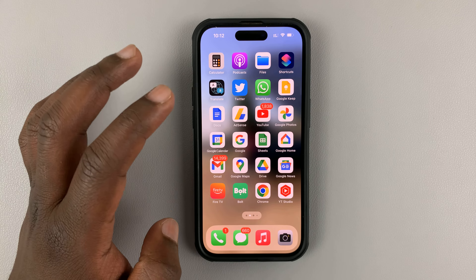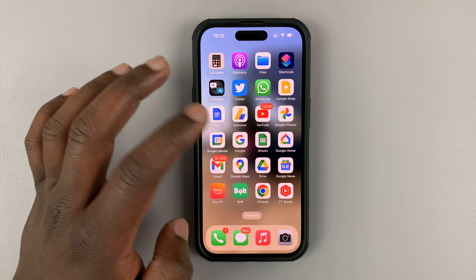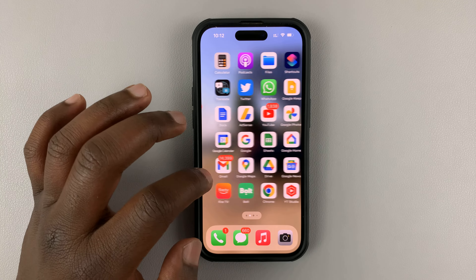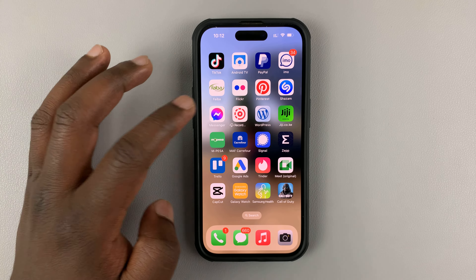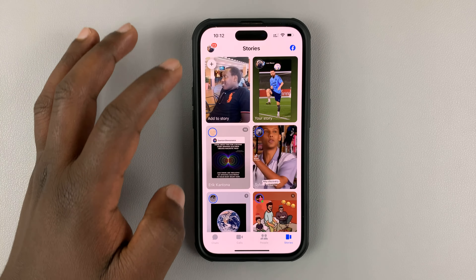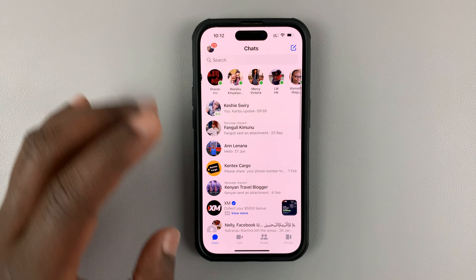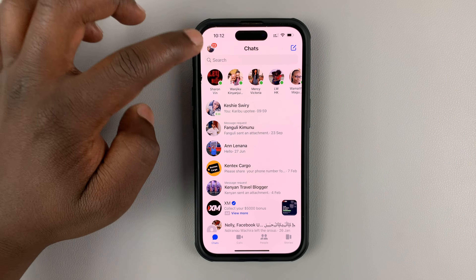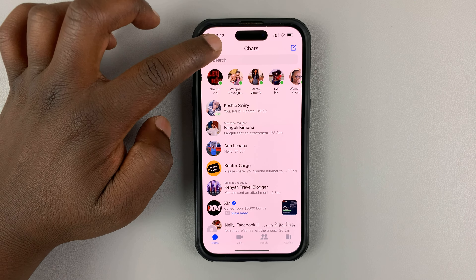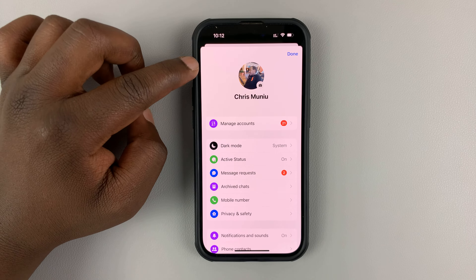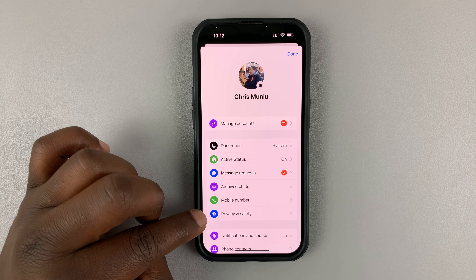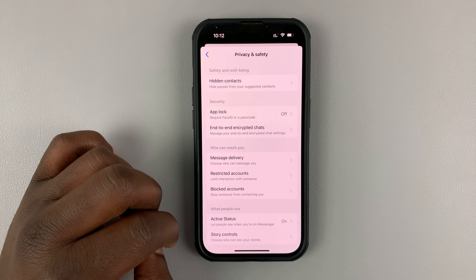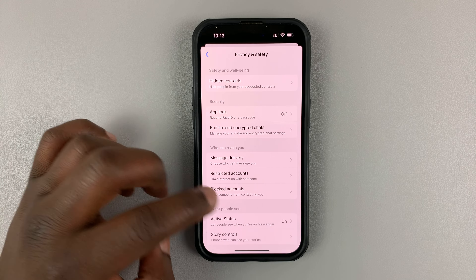Then tap Save at the top. Now when you post your Facebook story it's going to be hidden from those people you chose.